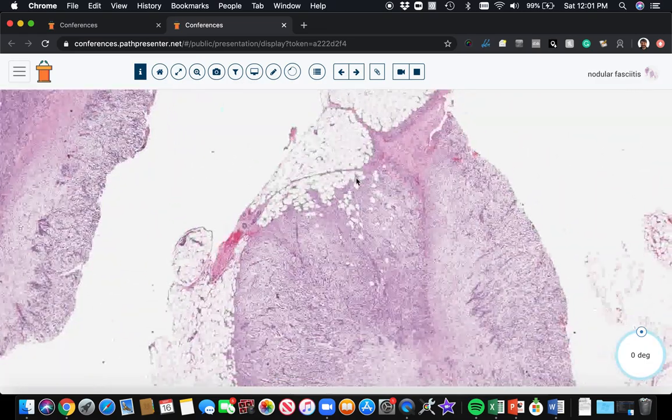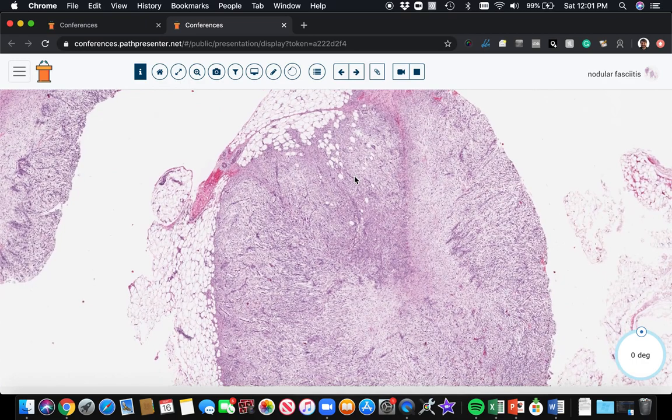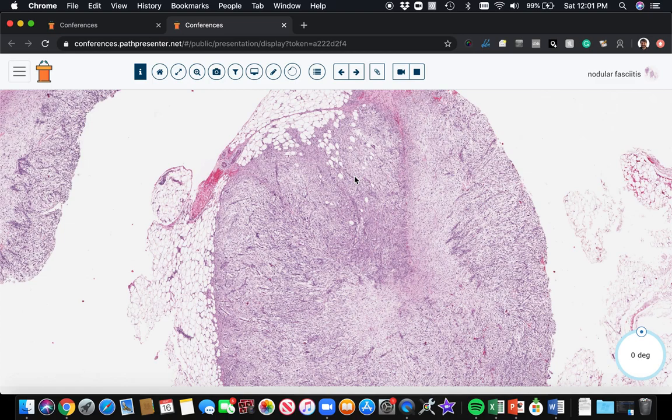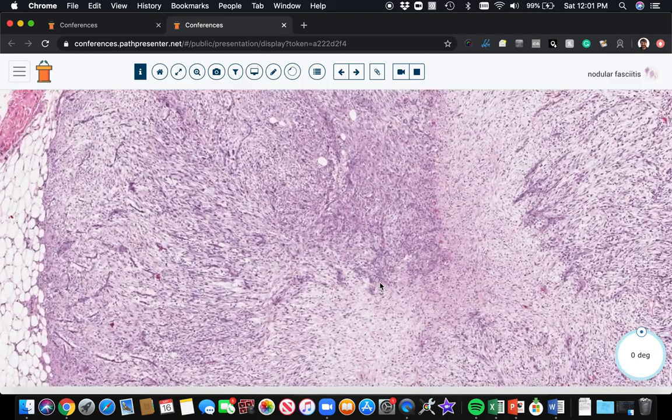These often are on the extremities of young adults. They often are painful and arise quickly like in the period of one month. Most of the time, they're three centimeters or smaller. You don't want to call something nodular fasciitis if it's a 10 centimeter lesion.